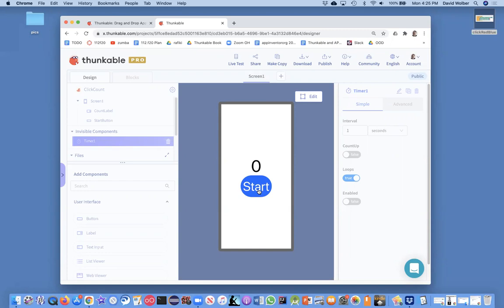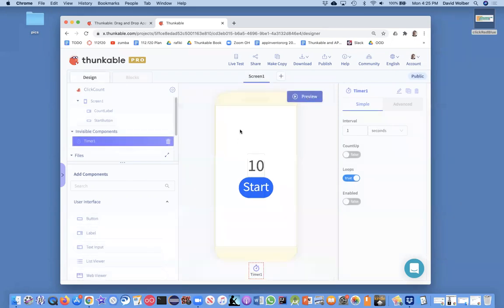And in this video, I'm going to show you how to fix that. Let's just say when we get to zero, we want the app to say something and basically stop.